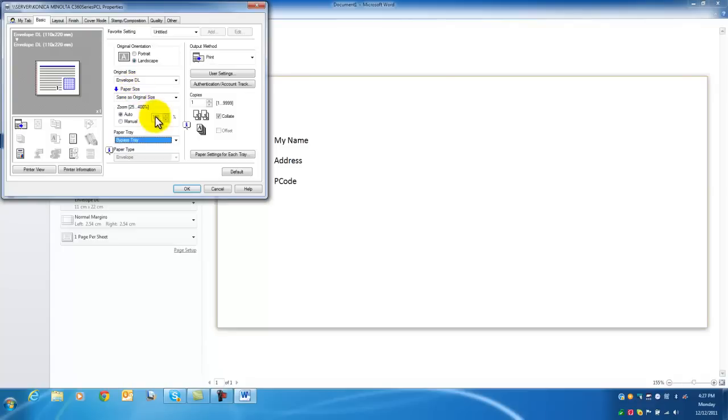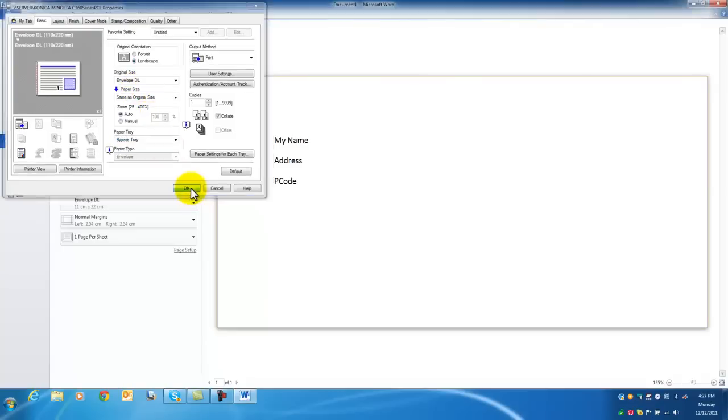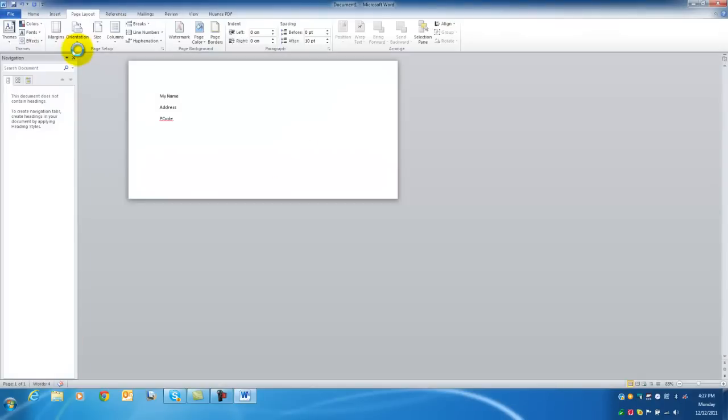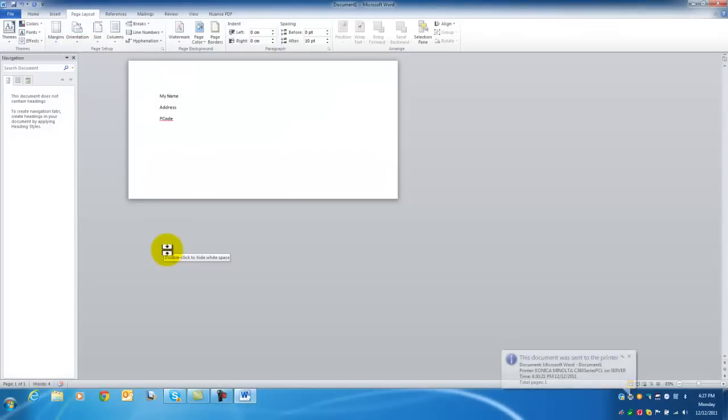And I'm basically ready to print. So I'm going to hit OK and print. And that's it. That's how you print on envelopes. Thank you for watching and I'll talk to you soon.